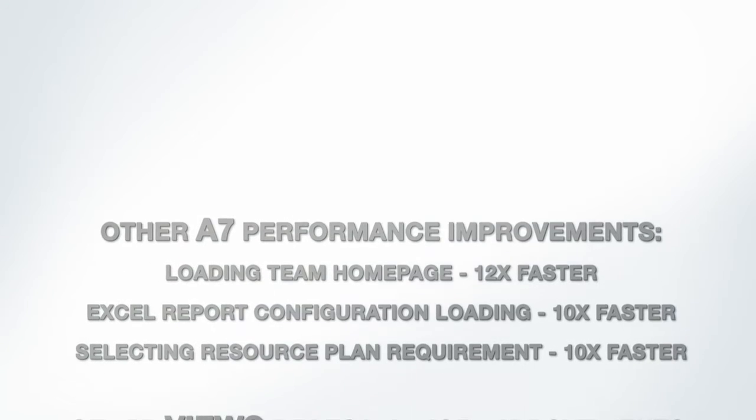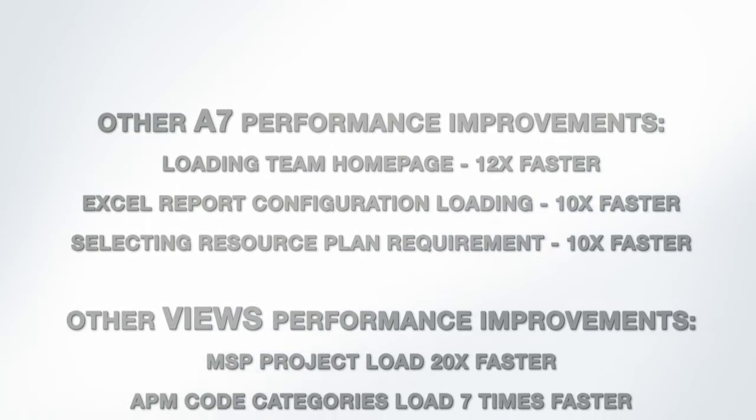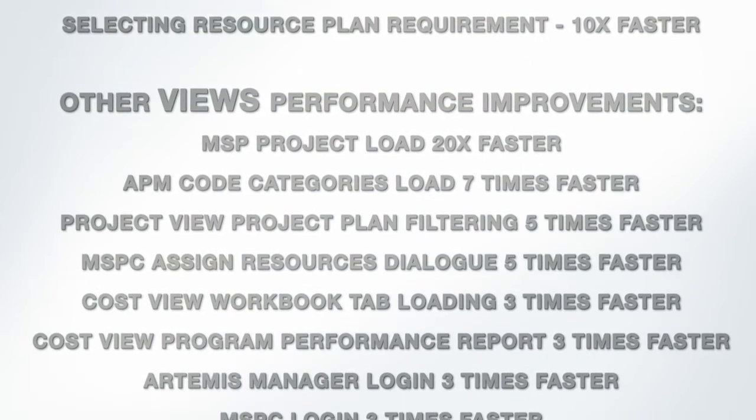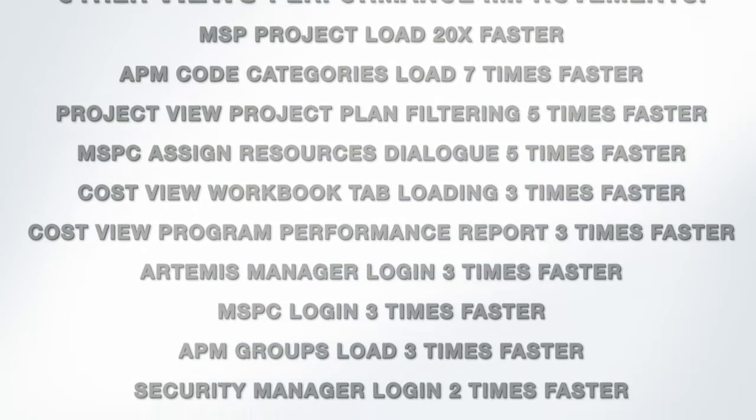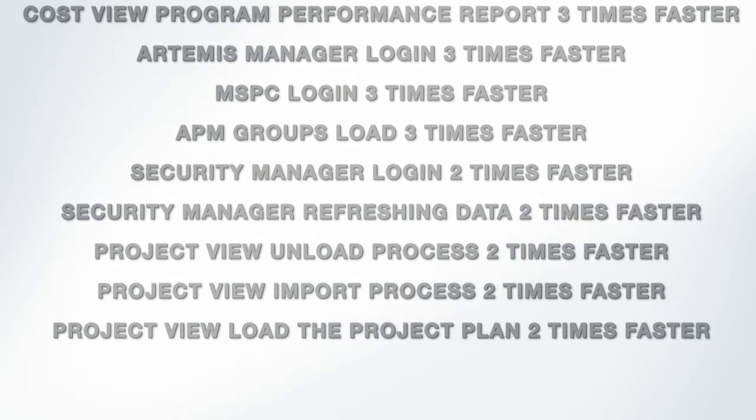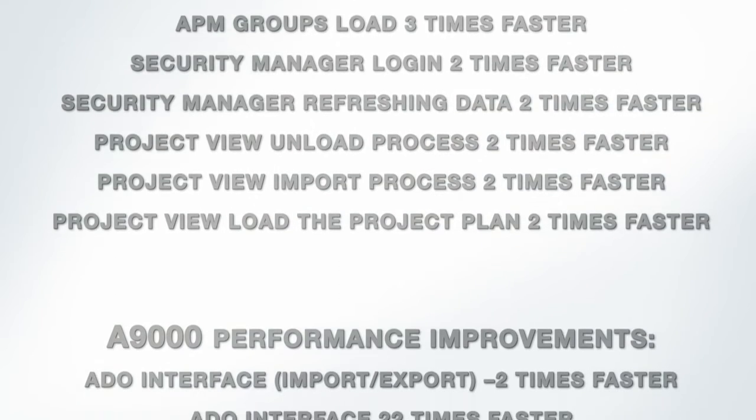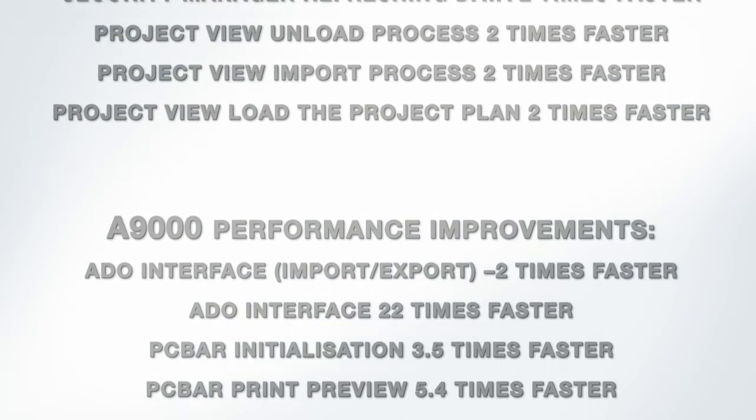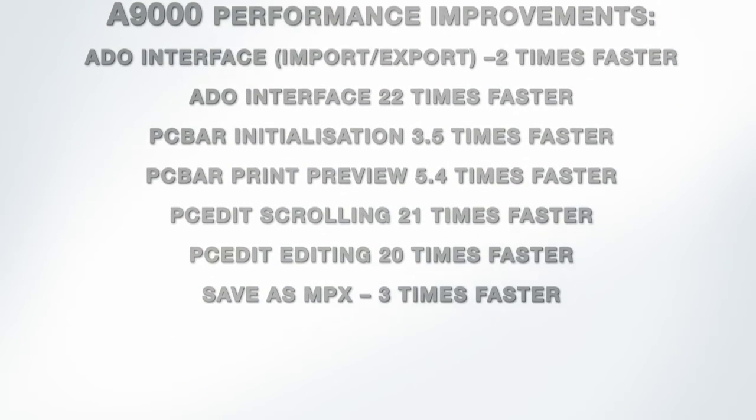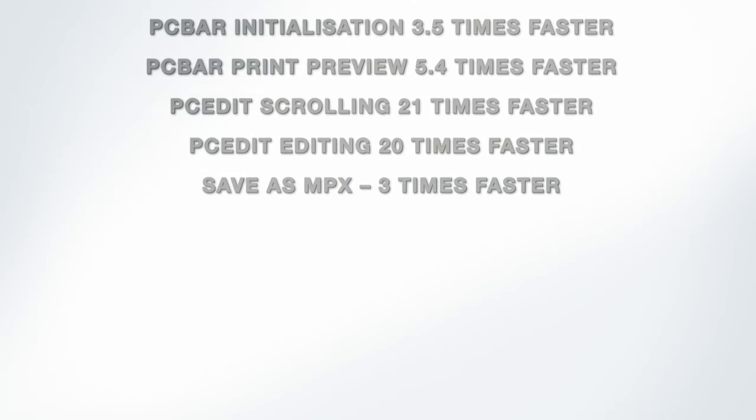Other performance improvements. That's not all. There are also highly polished new features such as on A7.